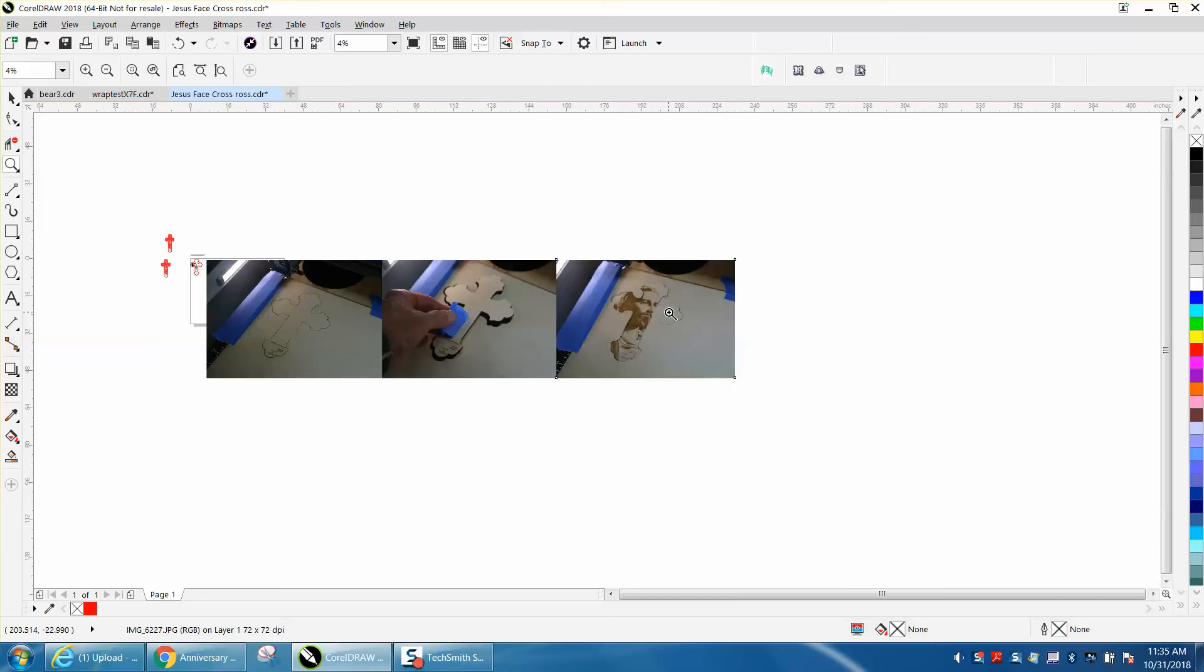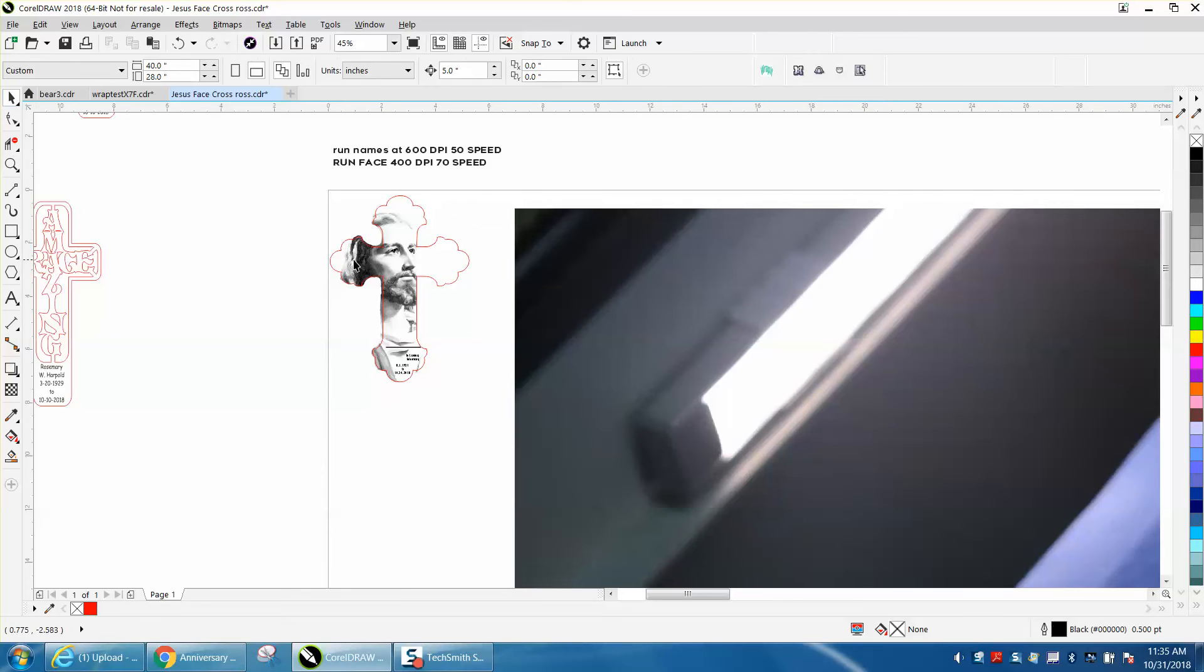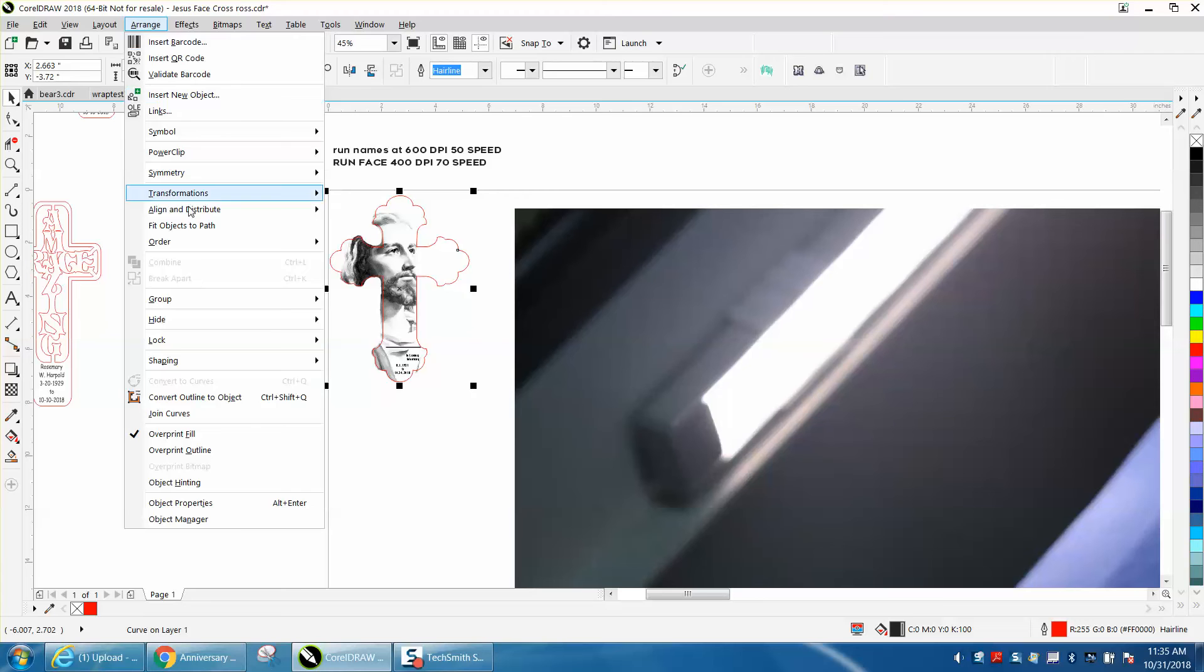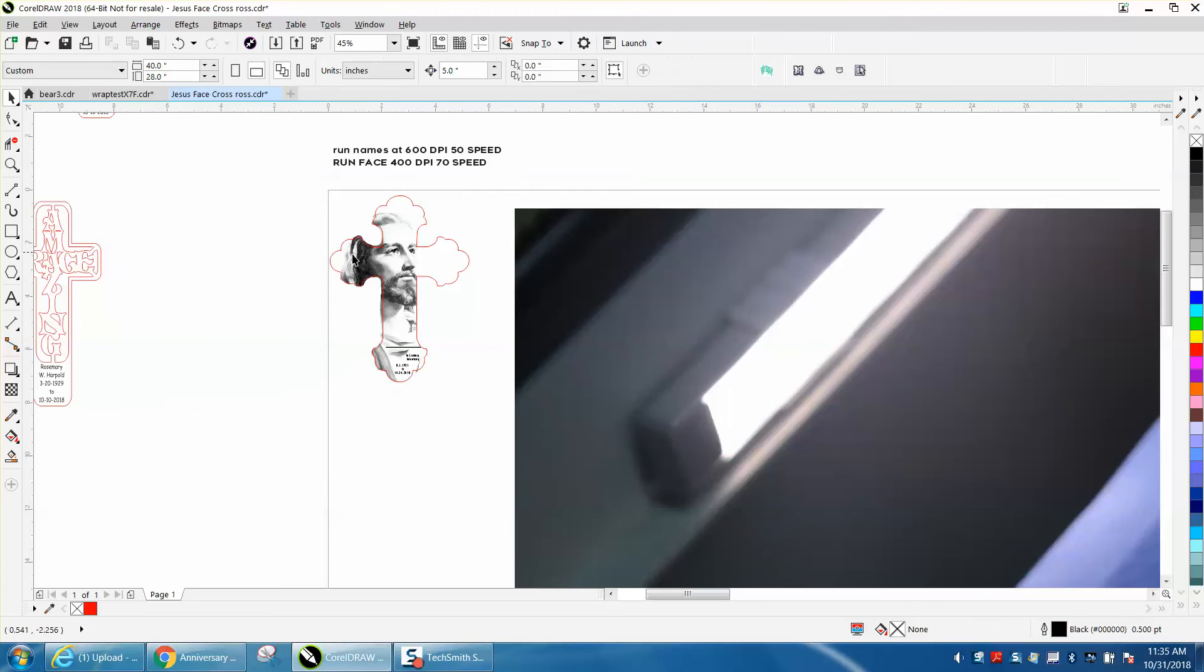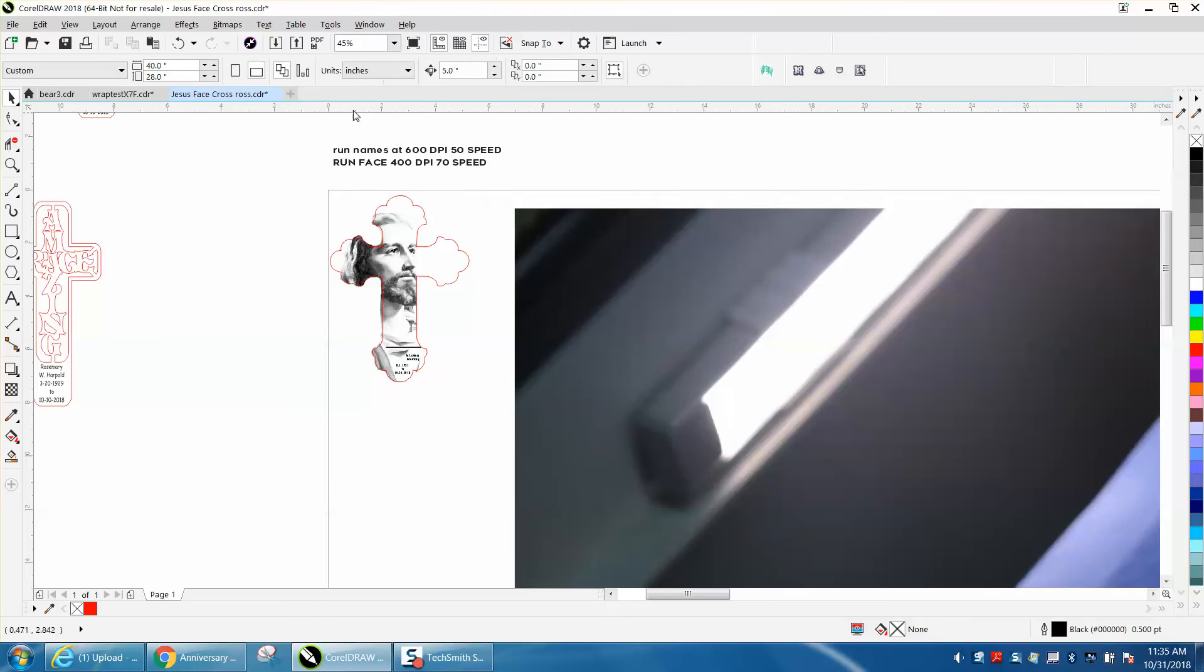So how I do that, I've got it in the corner of the laser bed, and I'm going to grab the face. Let's see if we don't have it grouped together. I grab the face, and let's see what my nudge factor is. It's set on five inches.